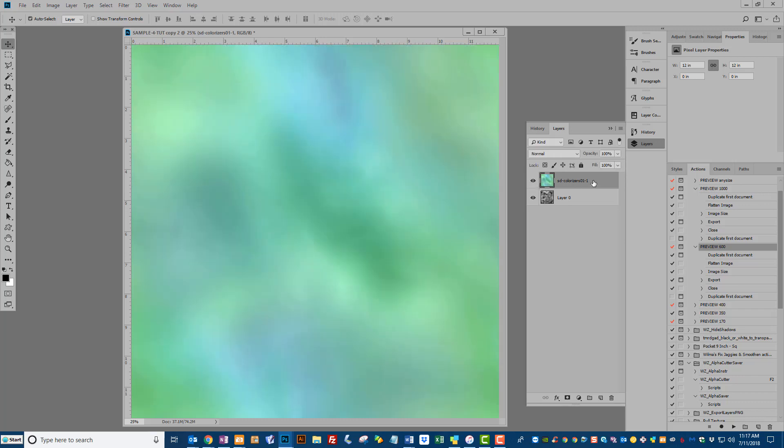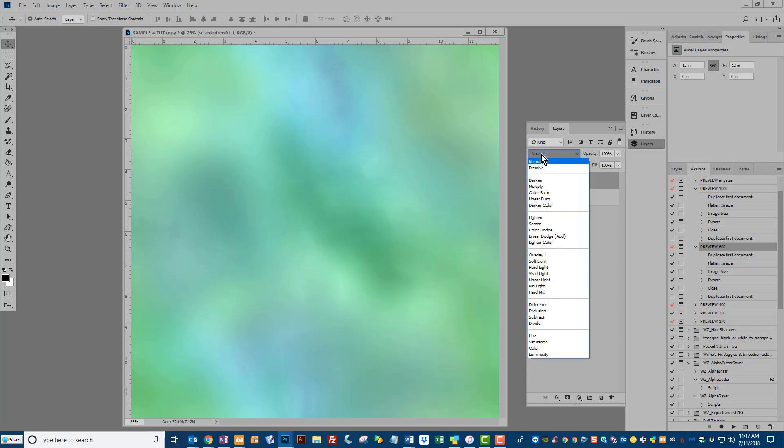And the key to using these is just to experiment with blend modes. You will get a different look based on what blend mode you use, what color you're using, and how it interacts with the paper below. For this particular colorizer and this particular texture, screen works really well.